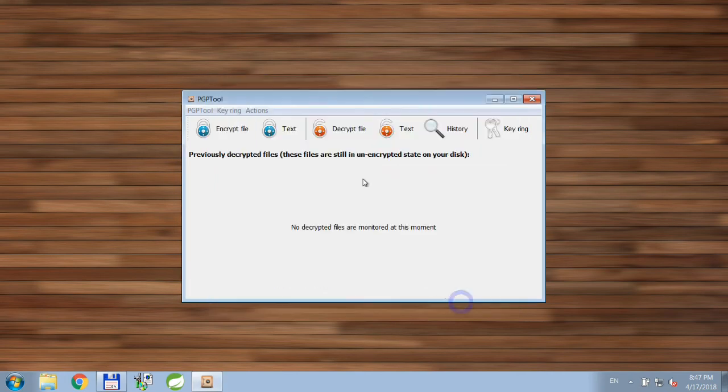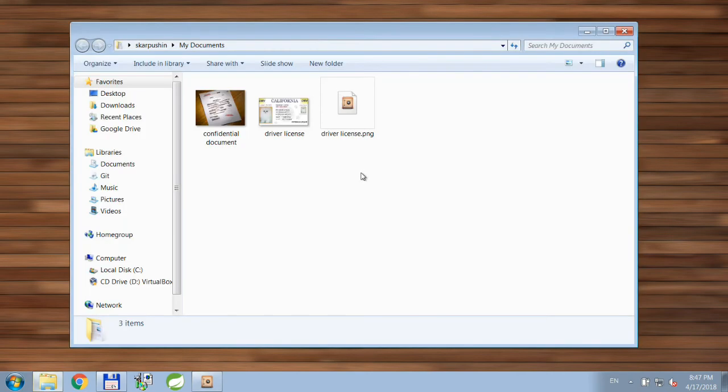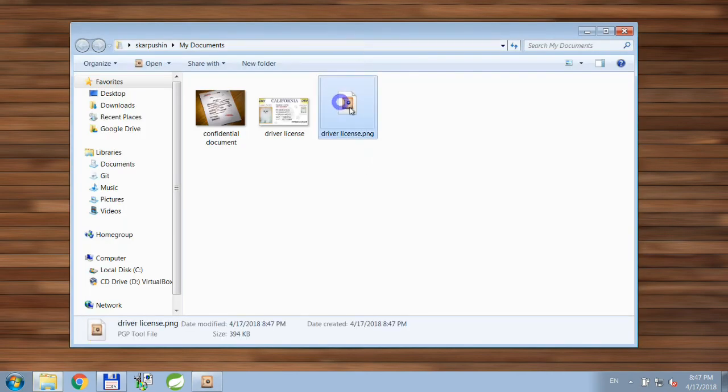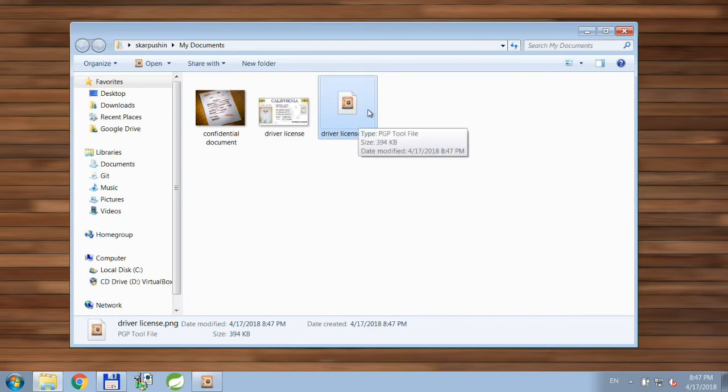And click Encrypt. So file was encrypted, target folder was opened and here is our encrypted file.